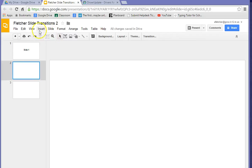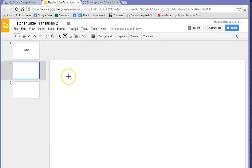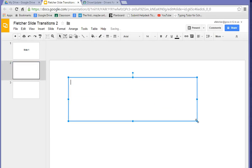So click on Insert, and then Text Box, and draw yourself a little text box and type Slide 2.